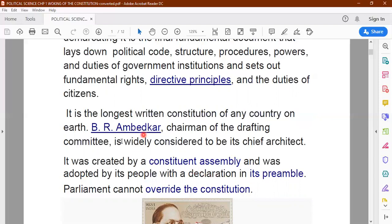But the main person who was responsible for drafting the entire constitution was Dr. B.R. Ambedkar, Baba Saheb Ambedkar. The constitution is considered to be supreme because even the parliament — the Lok Sabha, the Rajya Sabha, the two houses of the parliament — cannot override the constitution.